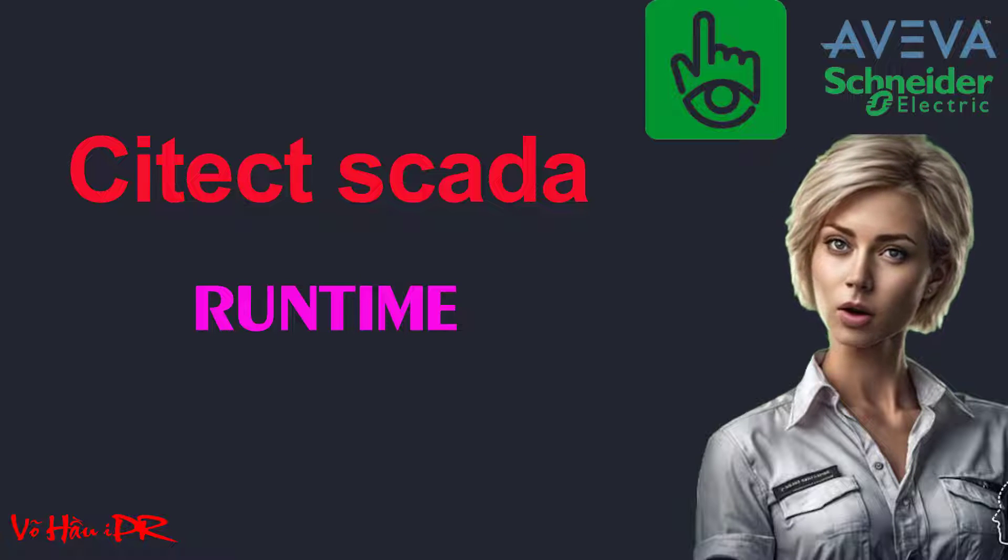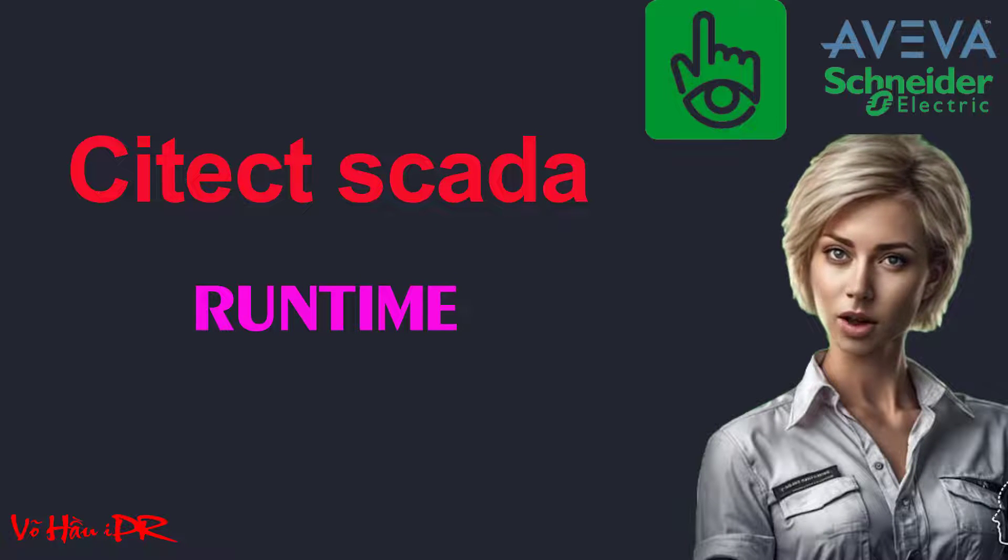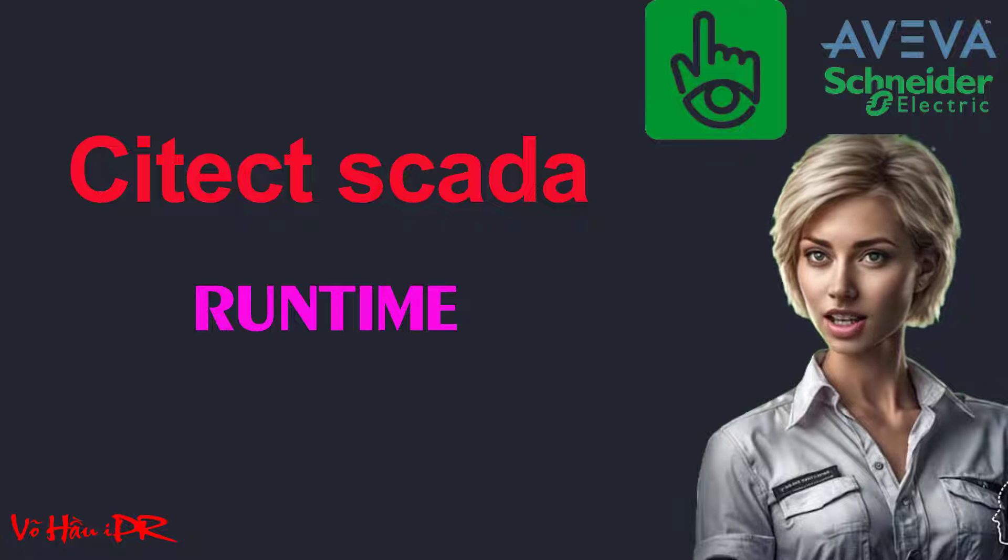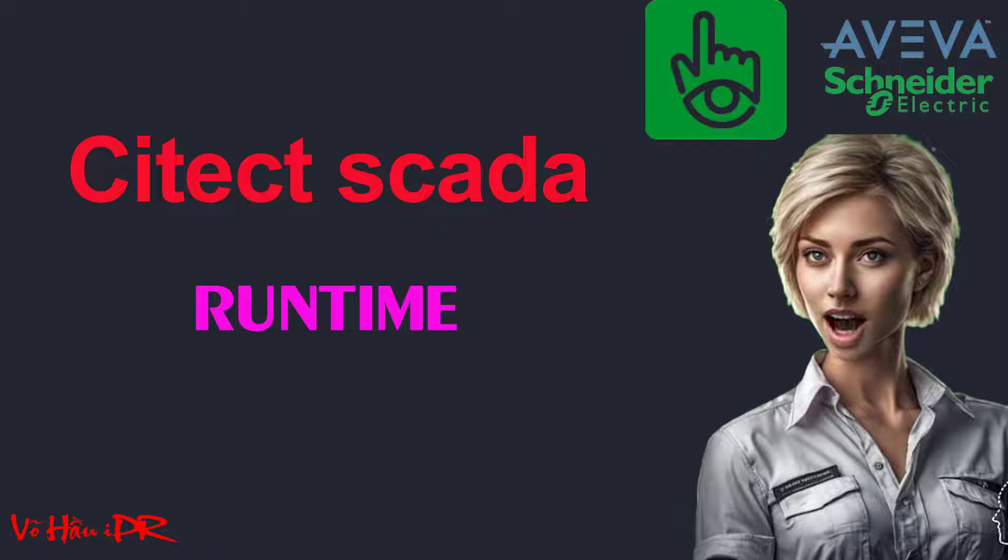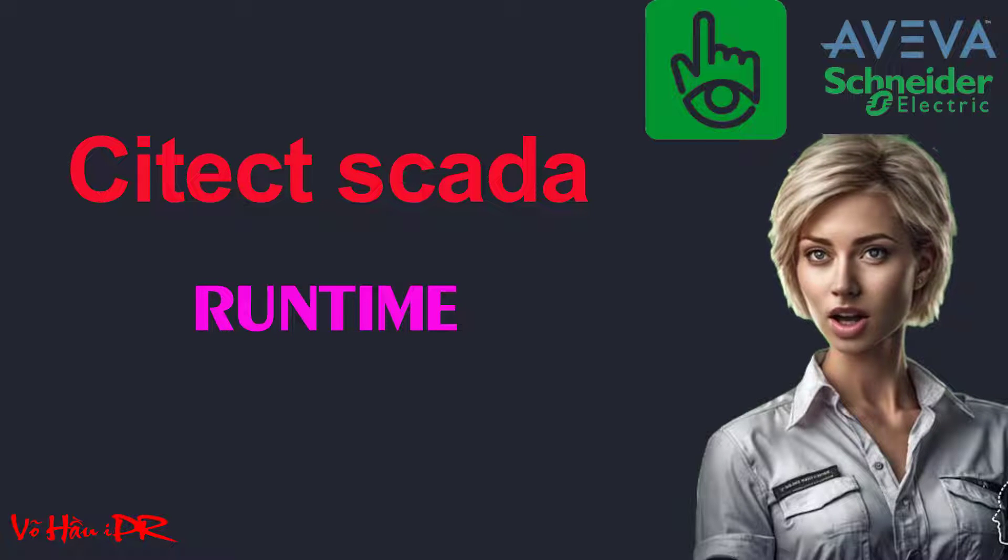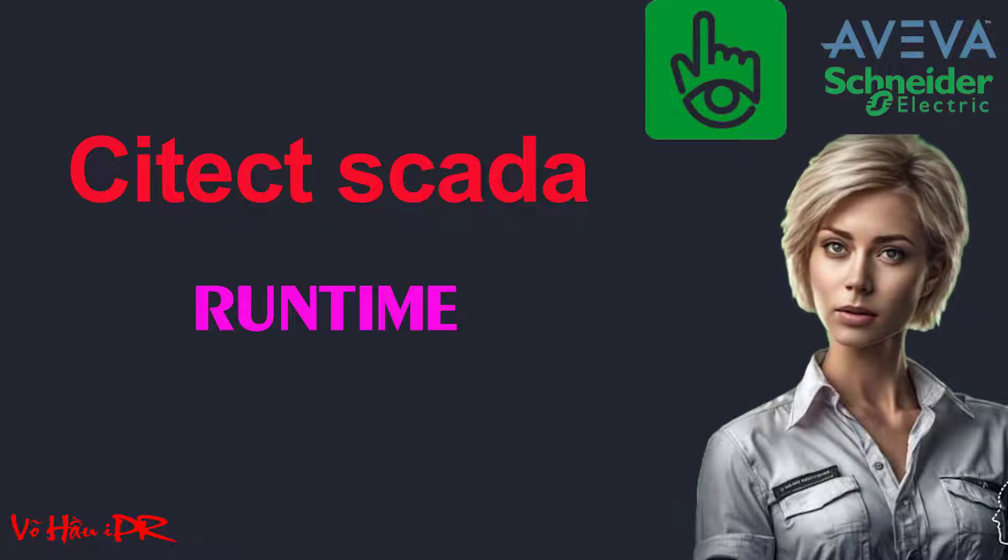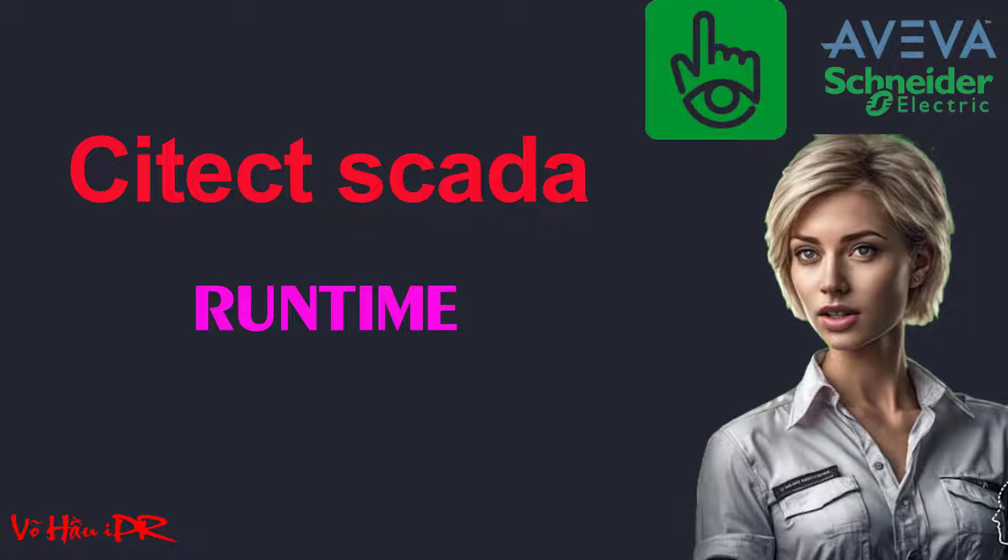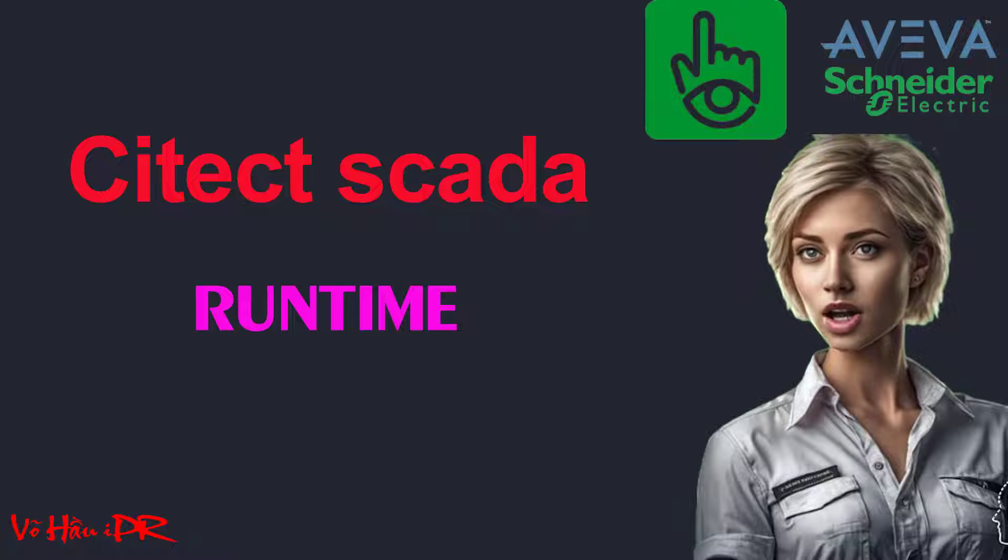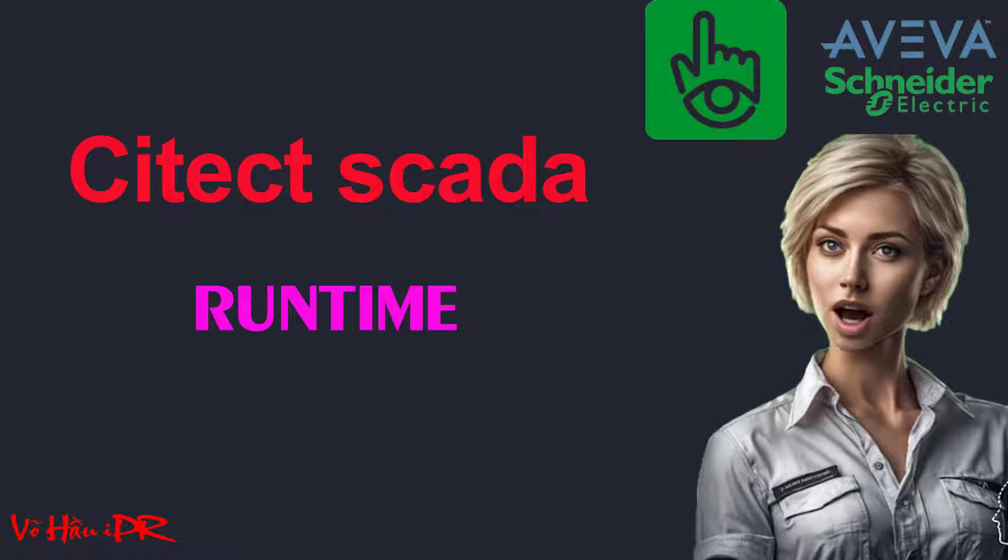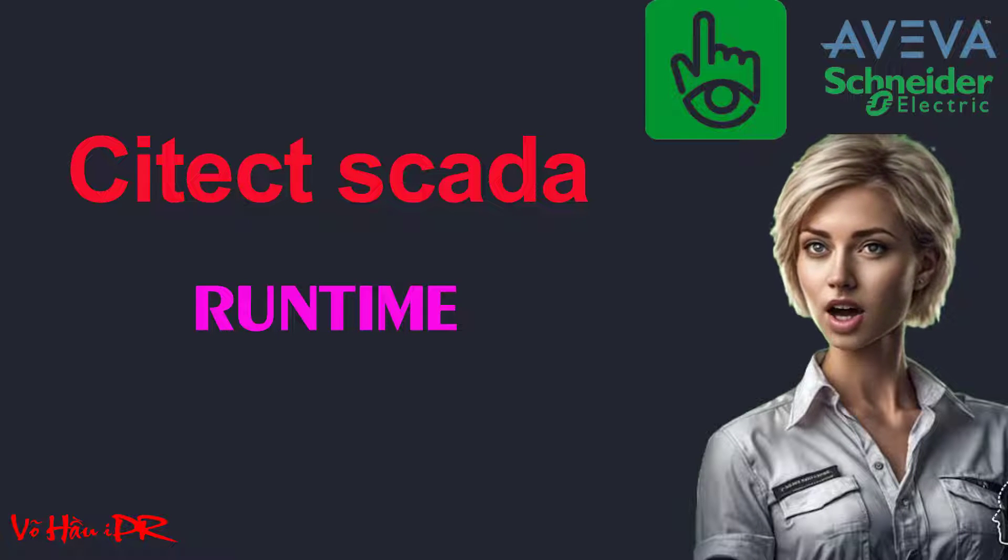Discover how to establish seamless PLC communication, edit and run your projects effortlessly, and even kickstart new projects with confidence. With step-by-step instructions and insider tips, this tutorial is a must-watch for anyone looking to become a Citect SCADA pro.